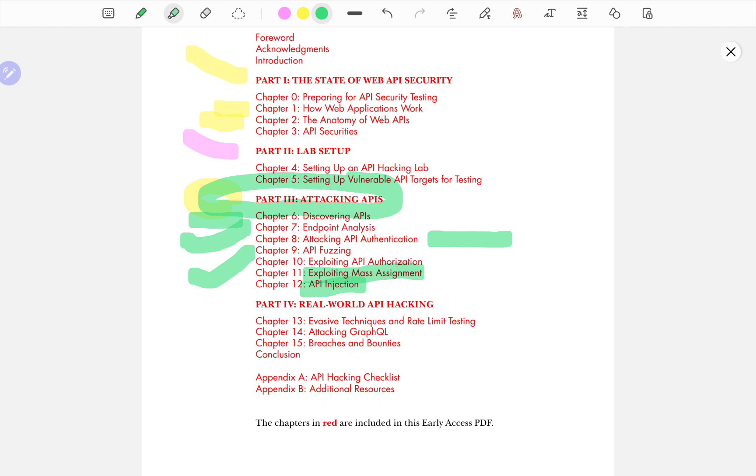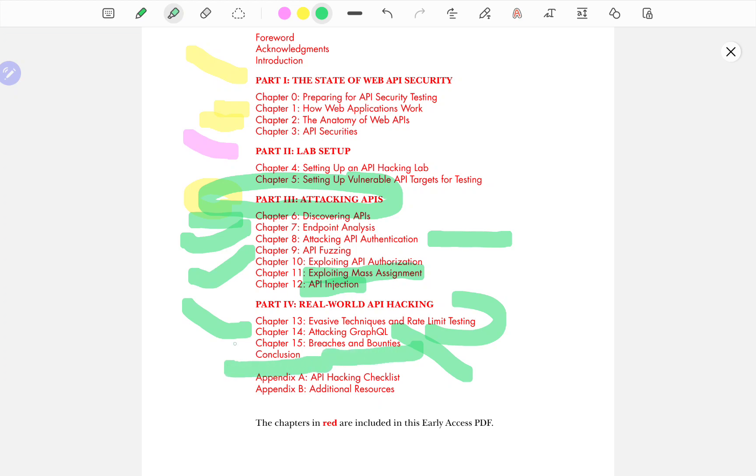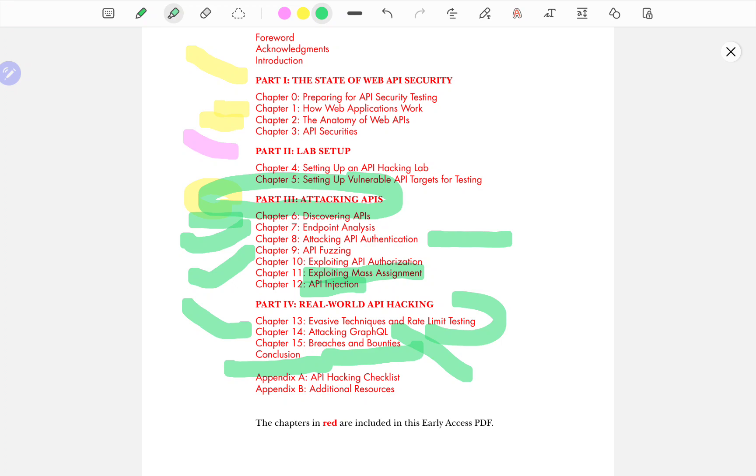Now, part four, real world API hacking. Evasive techniques and rate limiting testing, attacking GraphQL. A lot of the web applications out there today are powered by GraphQL, which is why knowing how to attack and defend this type of API is really important. And then it talks about breaches and bounties. For those of you who are into bug bounties, I'm not actually very much into bug bounties these days because I'd rather have stable source of income from my penetration tests. Even though I do bug bounties on private programs, I get invited frequently, but mostly I do them on Synack.